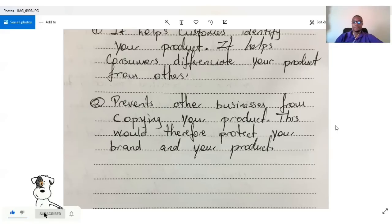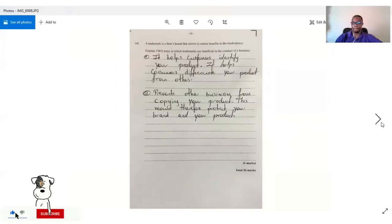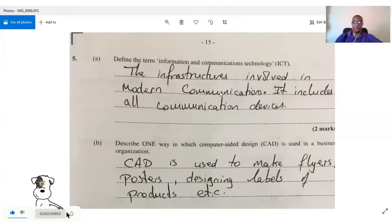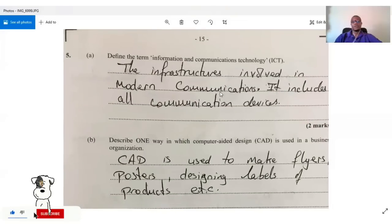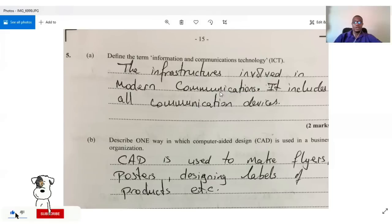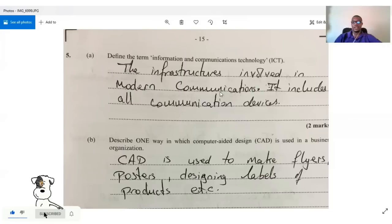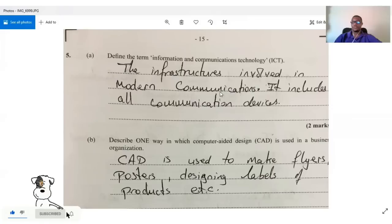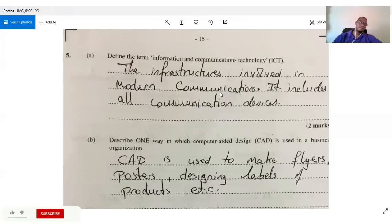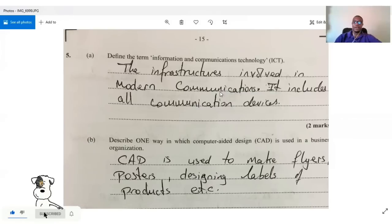The last question, question five, asks us to define ICT — information and communication technology. ICT is the infrastructure involved in modern-day communications. It includes all communication devices: your telephone, radio, TV, internet — all of these are part of ICT.